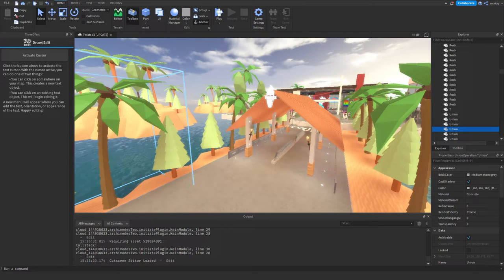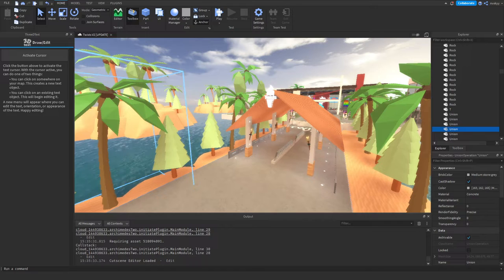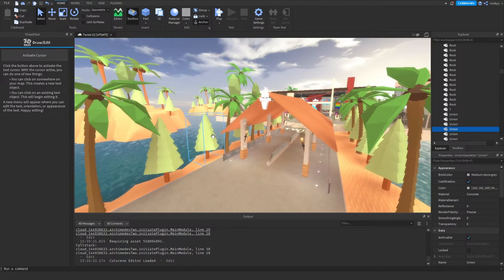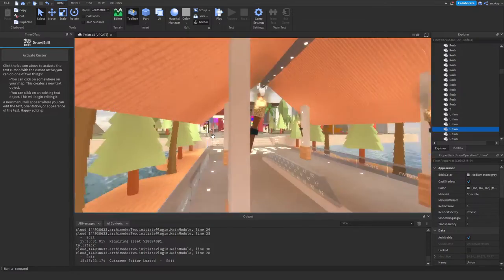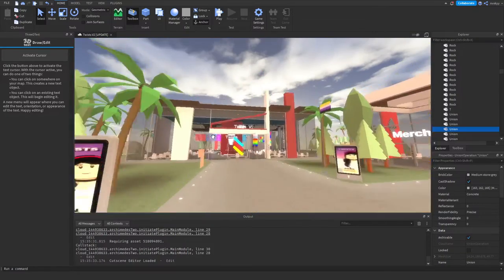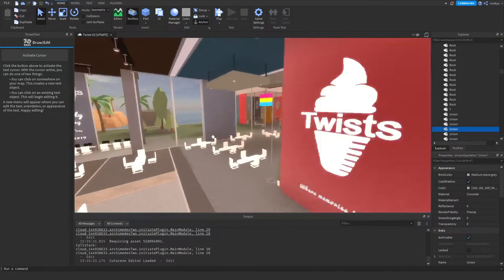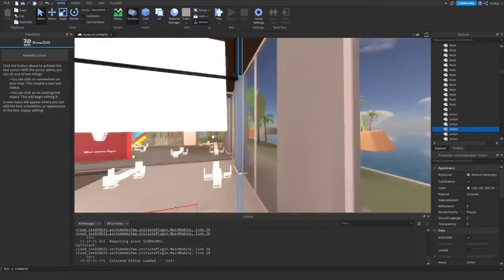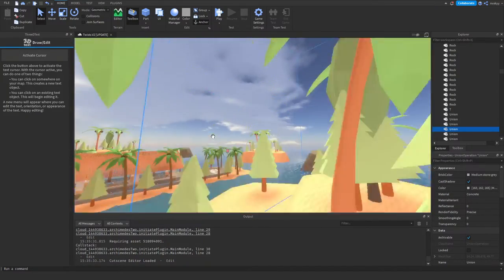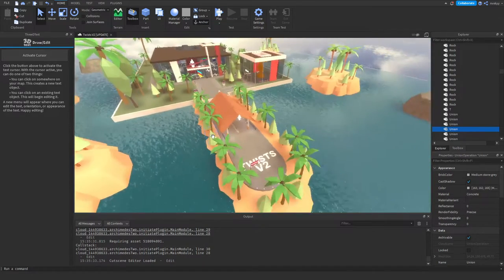Hello everyone and welcome back to my channel. Today I thought we would continue our how-to-script-a-cafe series. I opened up my very old cafe here that I obviously closed down because it wasn't doing anything, and today we're going to be trying to build a map just like this in Roblox. I'm going to teach you everything on how you can do it.